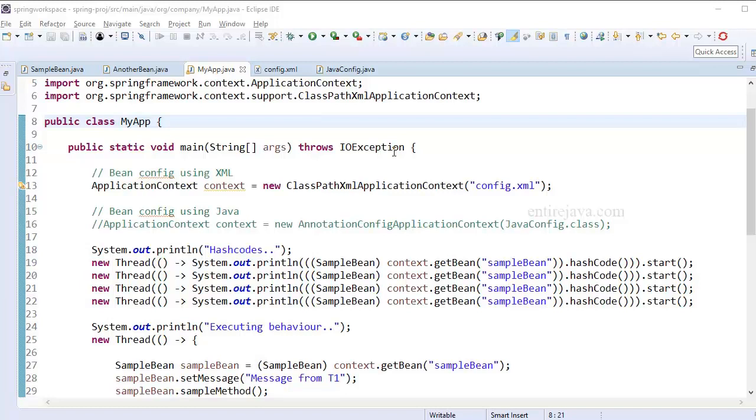Ok, the opposite of singleton scoped bean is prototype scoped bean. That means every time we request for a bean, we're going to get a brand new instance of it, which is quite opposite to singleton beans.